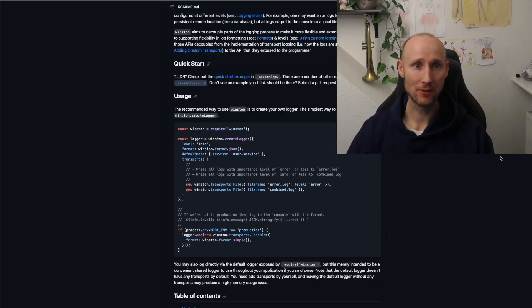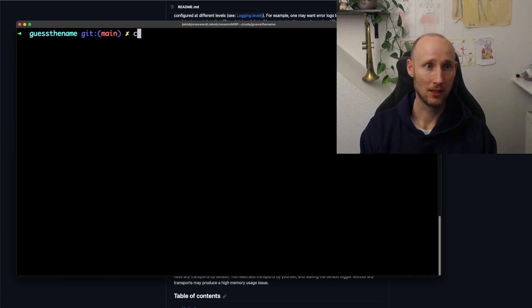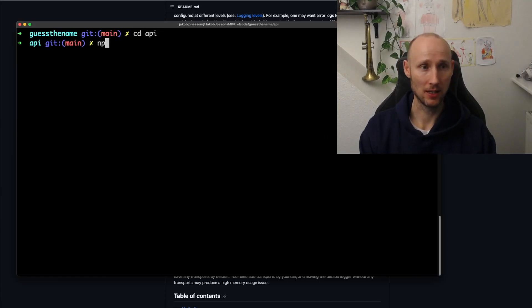I have the Winston documentation as a reference. I'll open up my terminal, I'll navigate into the API, and run npm install Winston.